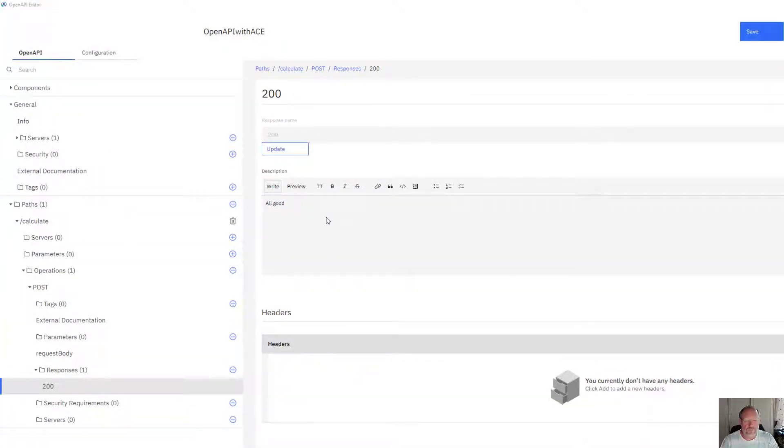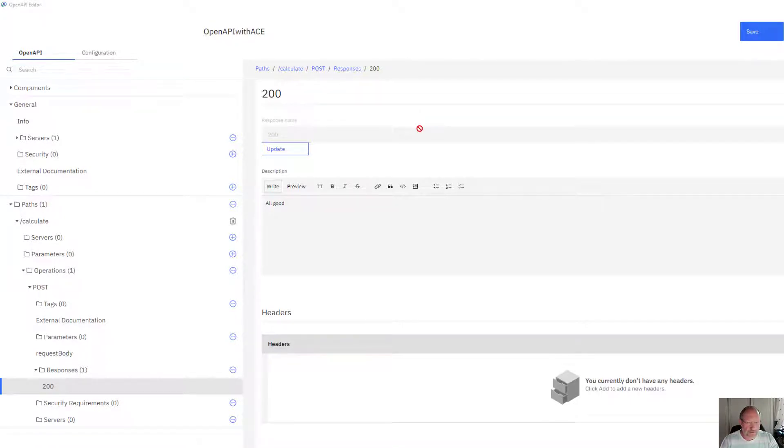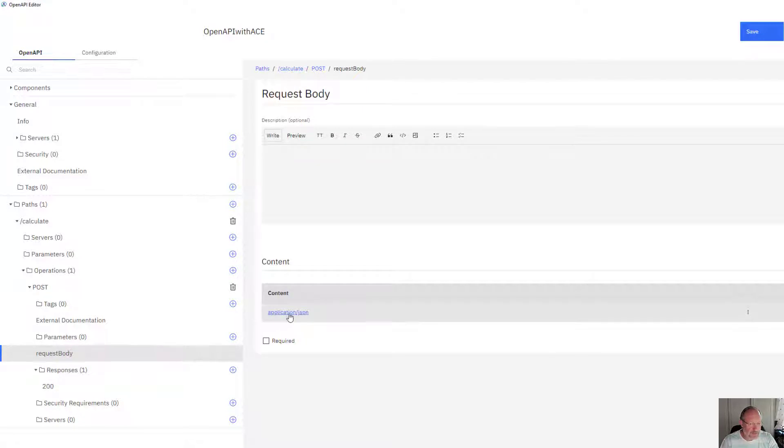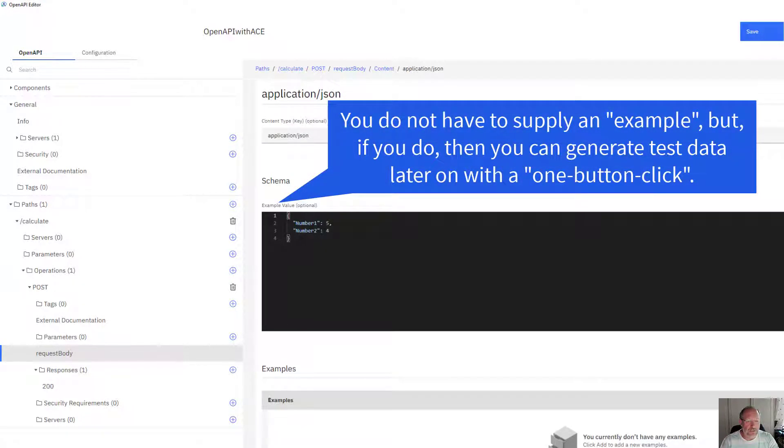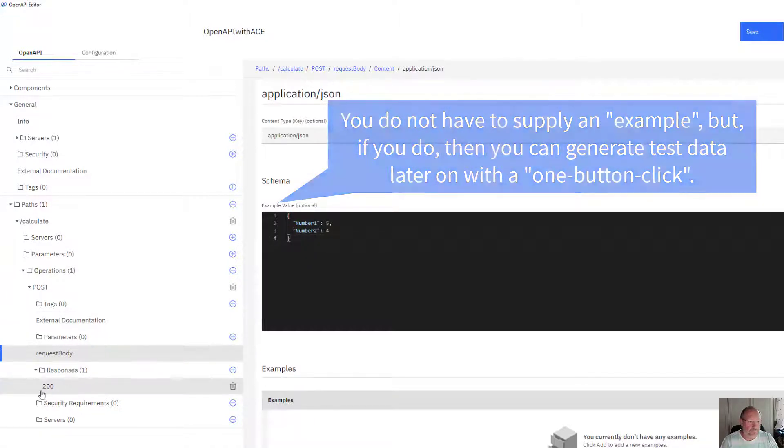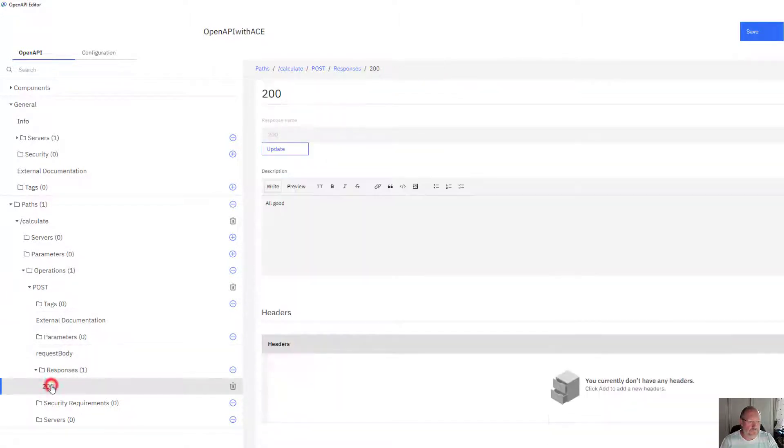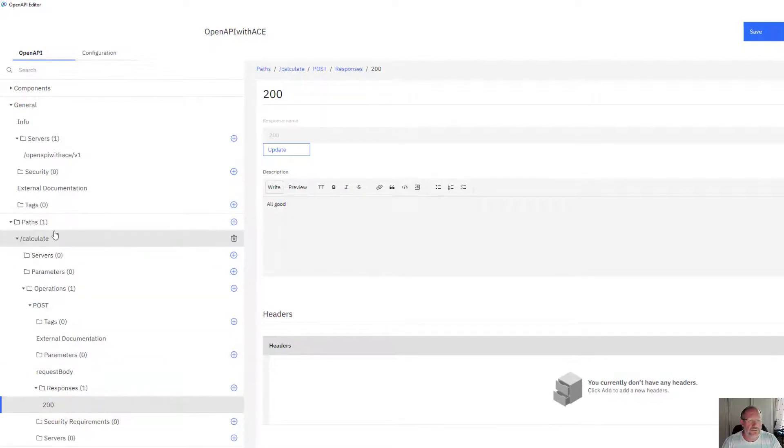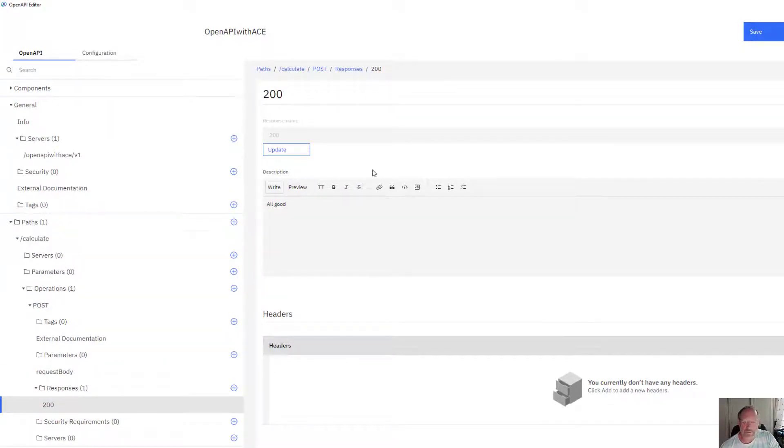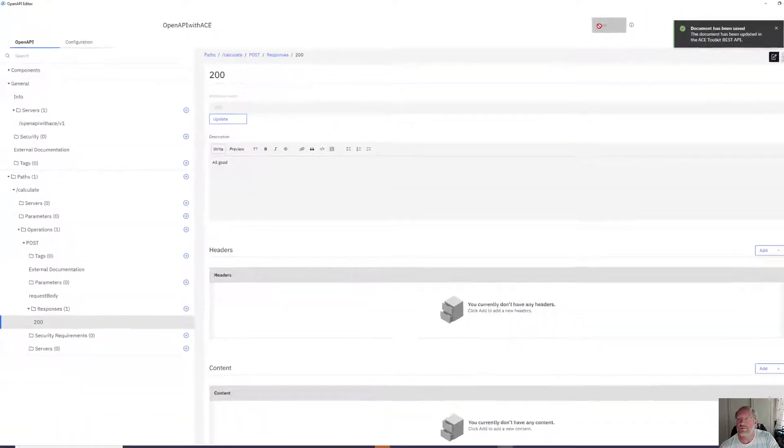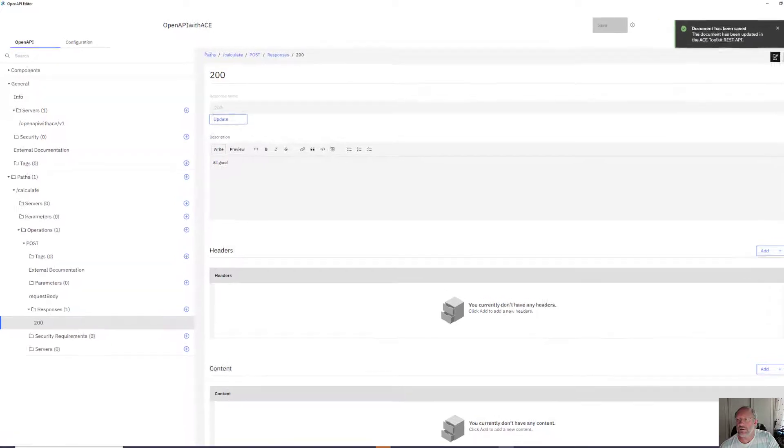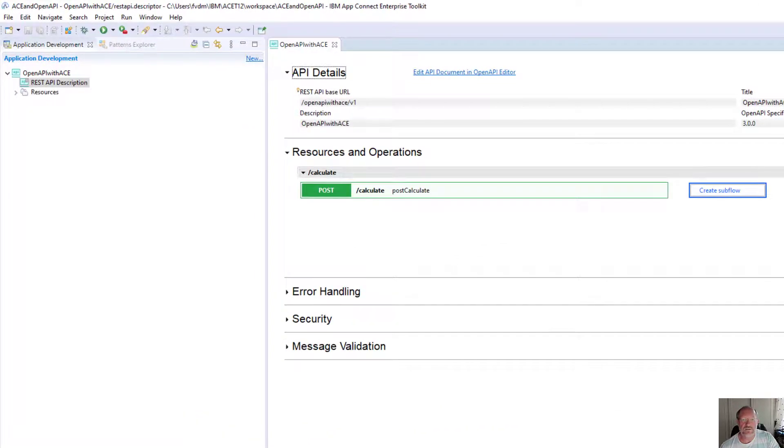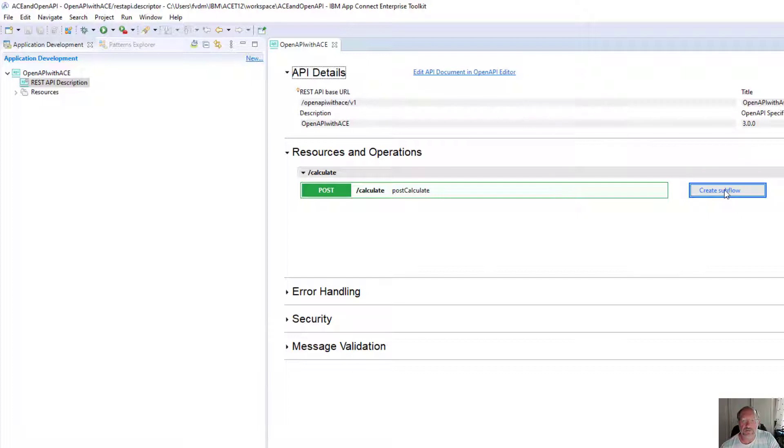To assist with creating quick data for testing, I'm just going to go back to my request body and I'm going to add in some sample data. This is the minimum I need from the OpenAPI interface. I just need to save it and close the editor.